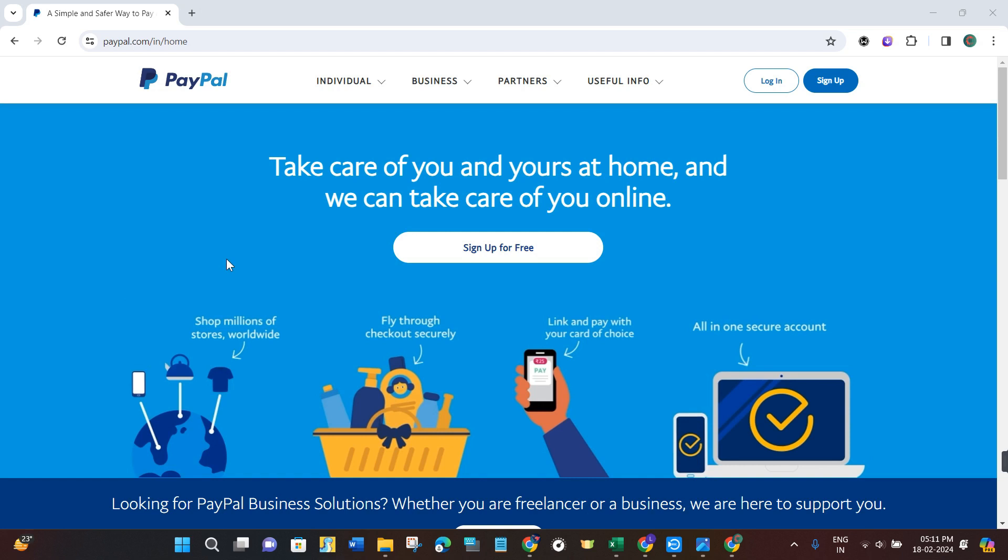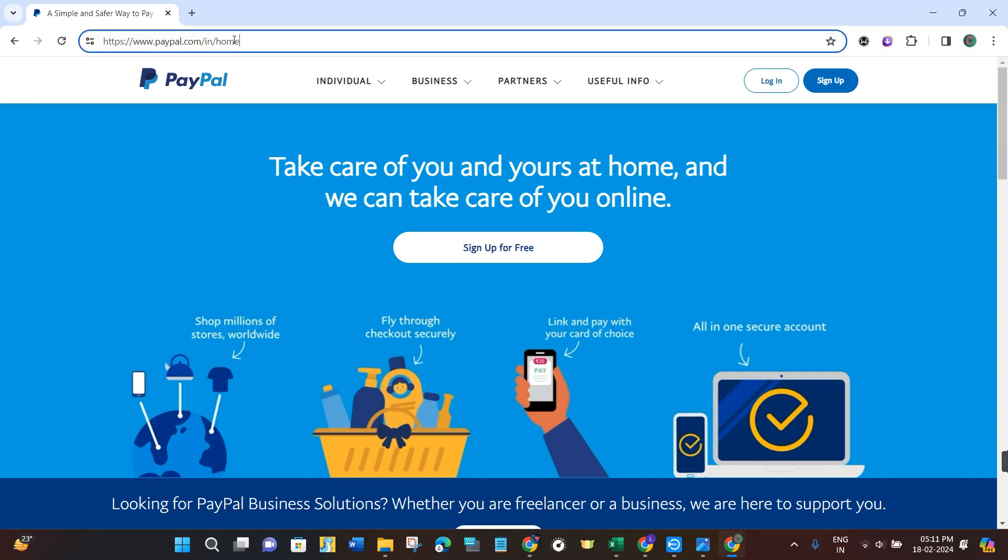First of all, you just have to open your web browser in your PC or in your mobile device. In the search bar, you simply need to type paypal.com.